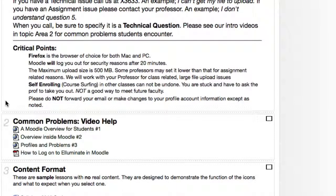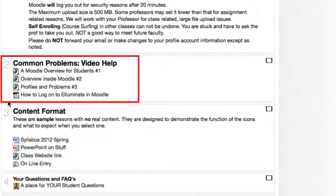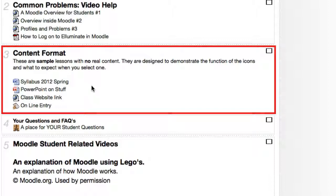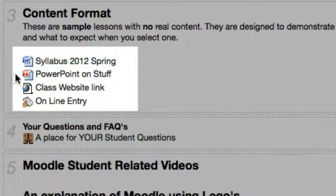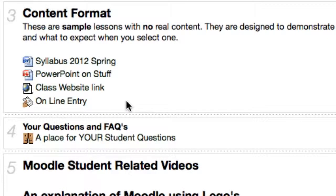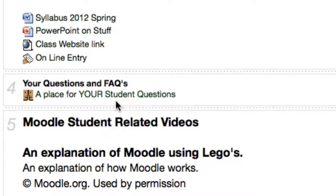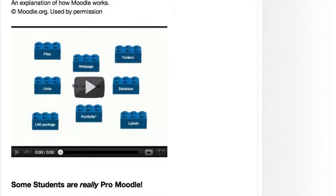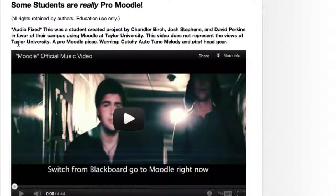If we look in Topic Area 2, you're looking at video number one, a Moodle overview for students. There are more videos available in Topic Area 3. These are sample lessons, but they show you, for example, a syllabus — it's a Word document. There's also a PowerPoint document, and a class website link symbol which is basically a link on the World Wide Web. There's also a place for you to ask questions, and there's a video about how Moodle works using Legos, which is a nice idea. There's even a pro-Moodle video made by students at another university.